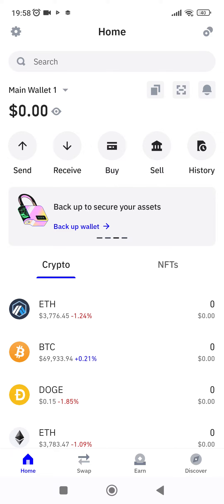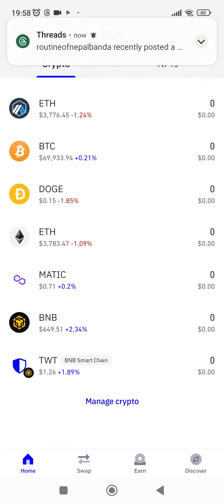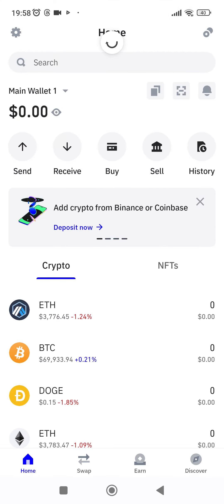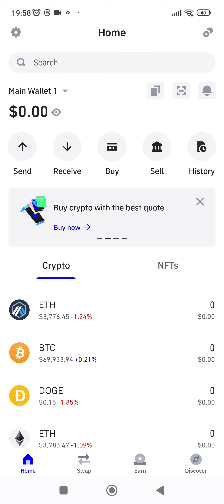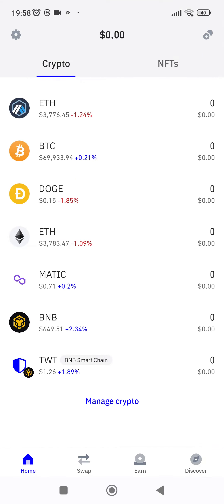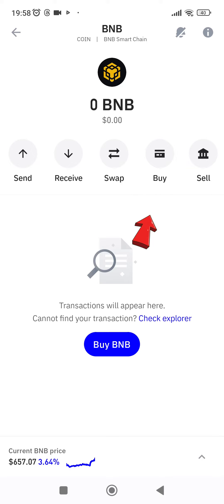As you can see, it already has the BNB option. If you don't have it, you can go ahead and tap on Search at the top and then search for BNB. Since it is already available in the options, I'm gonna go ahead and tap on it. Now go ahead and tap on Buy, which is the top fourth option.